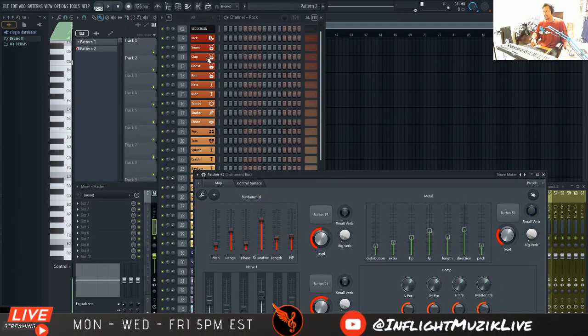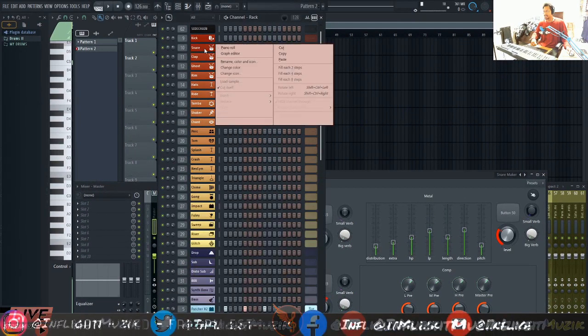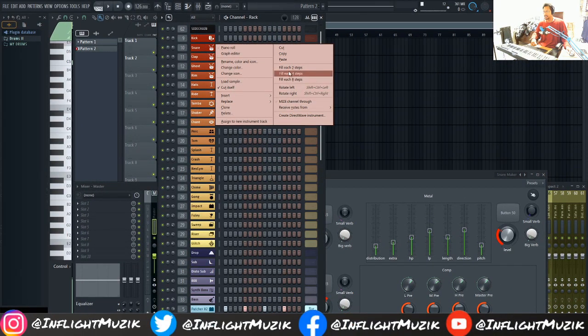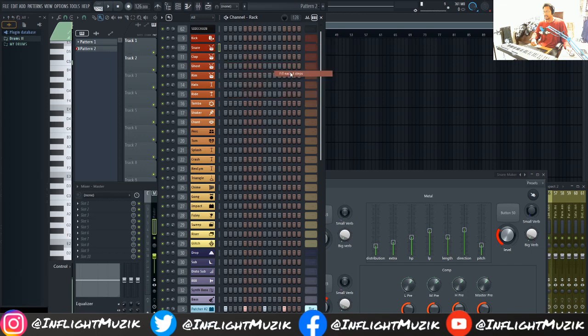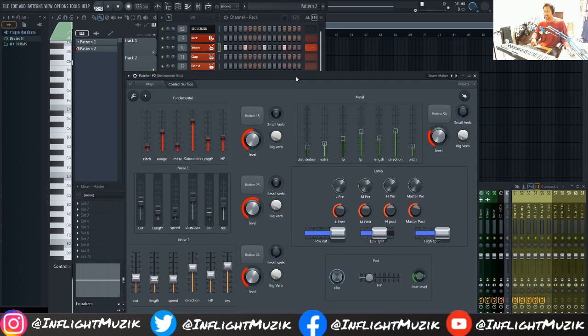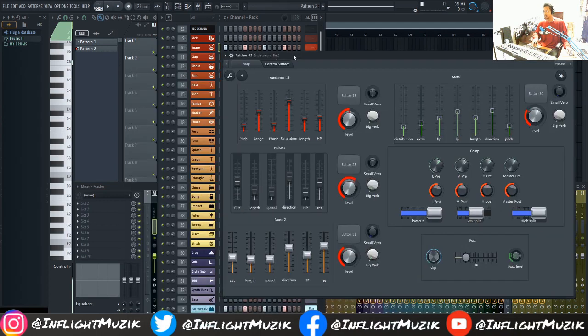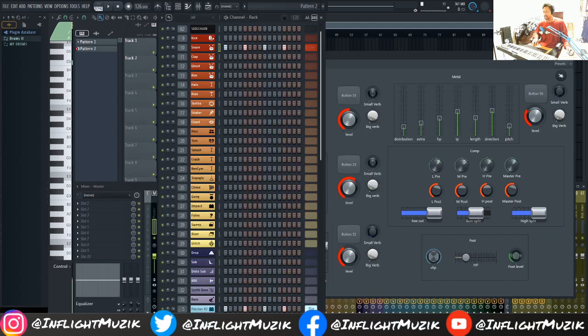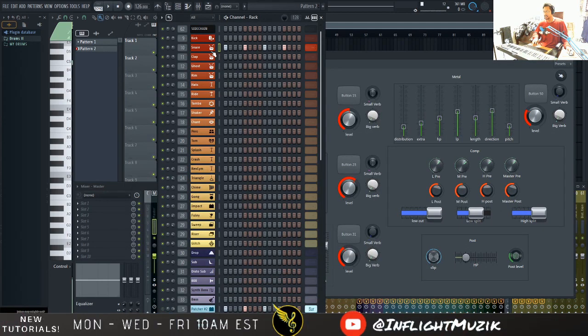So right here, I have a snare loaded up and we're just going to go ahead and add every four steps just like here. And we're going to use this to layer on top of the snare. Let me let you listen to what the snare sounds like. Just the snare sample by itself.